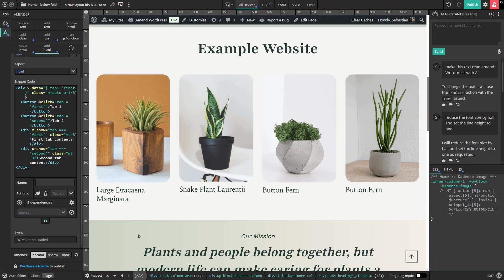And don't forget, Amender is completely free to experiment with. You only pay when you're ready to publish. So head over to themeover.com right now to find out more. Thank you so much for watching.